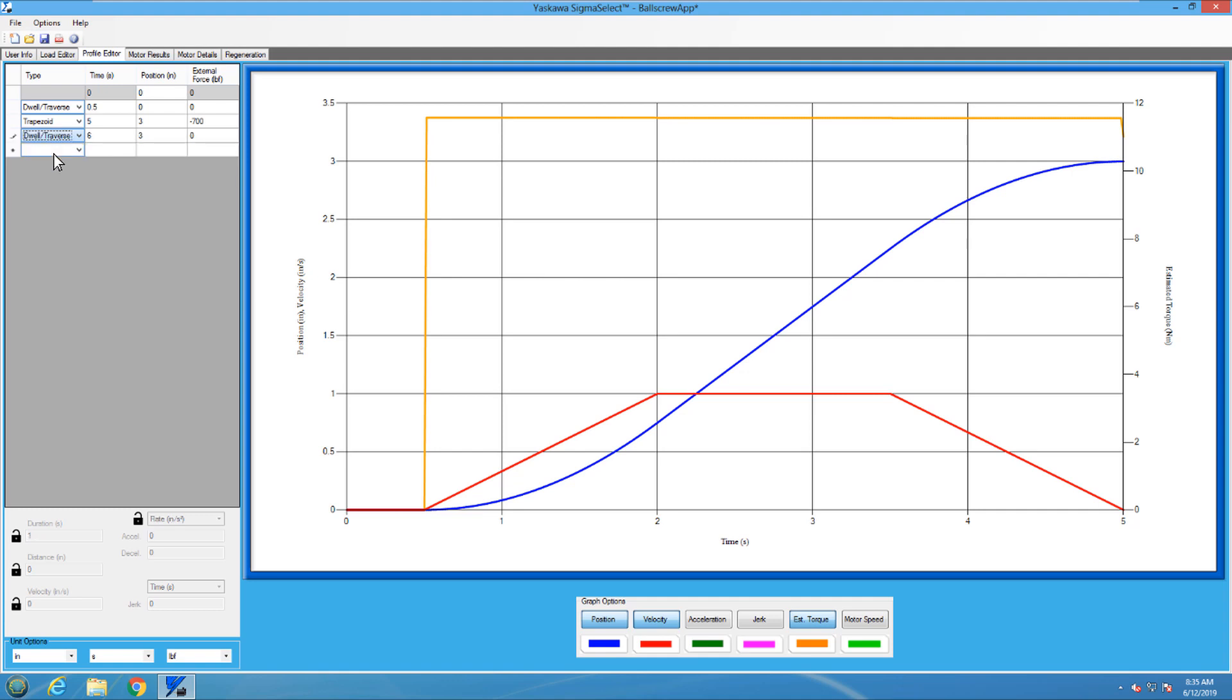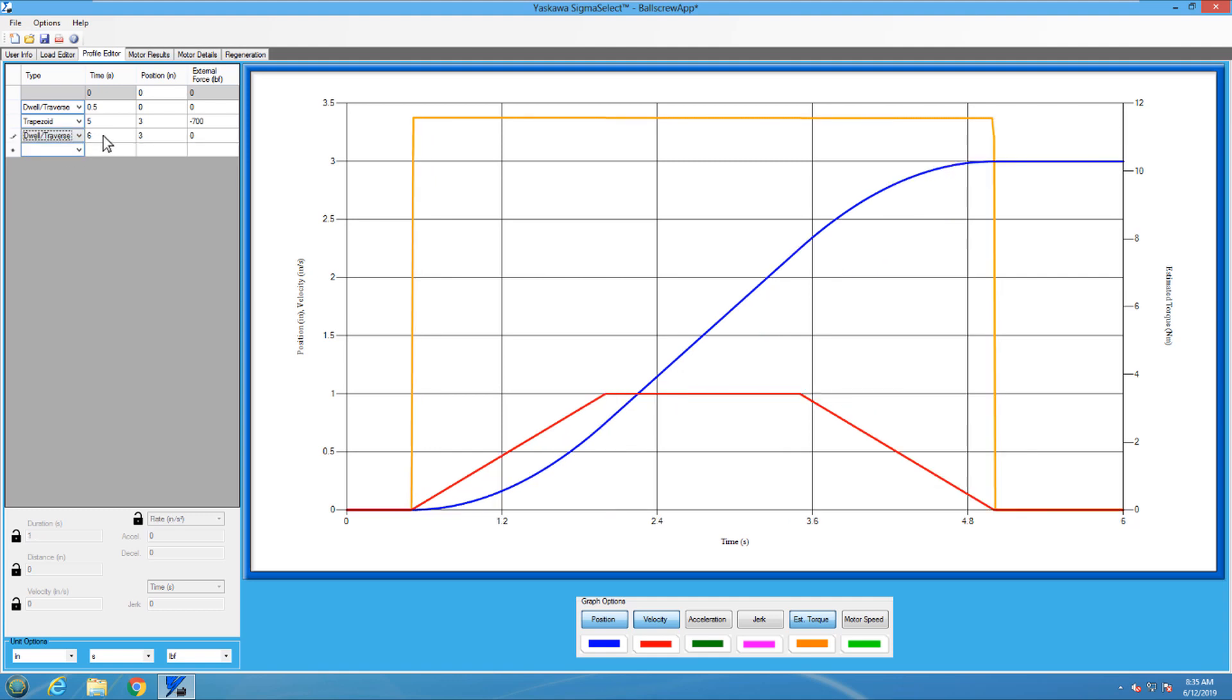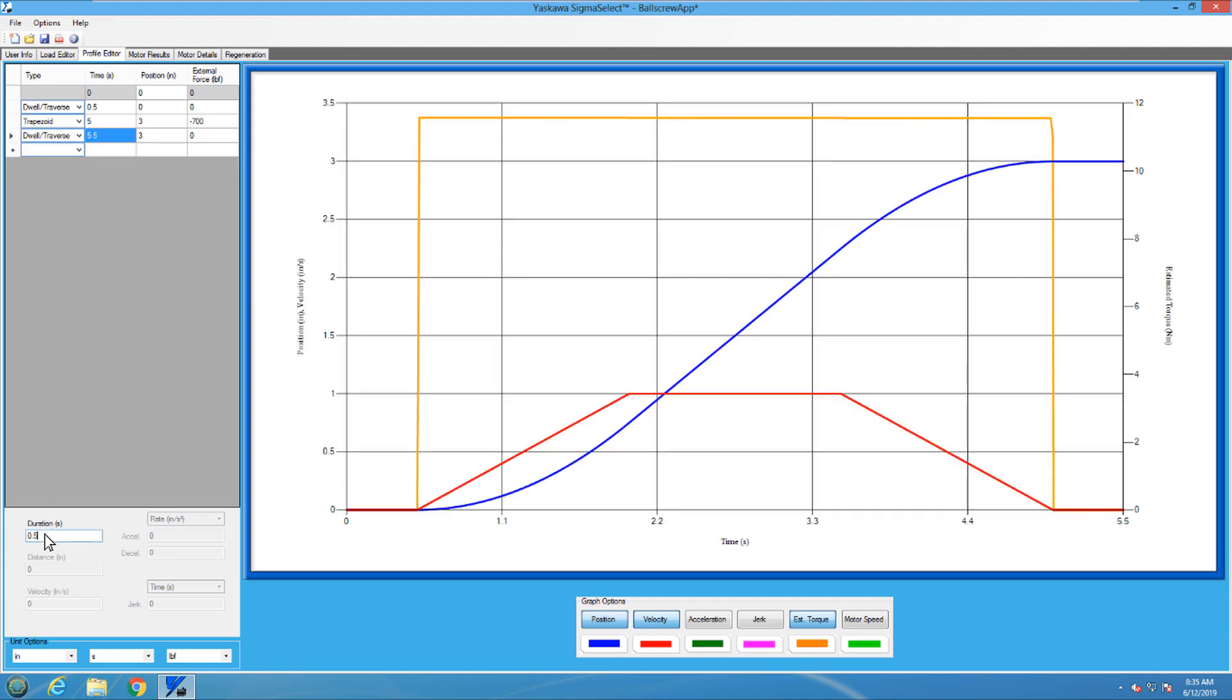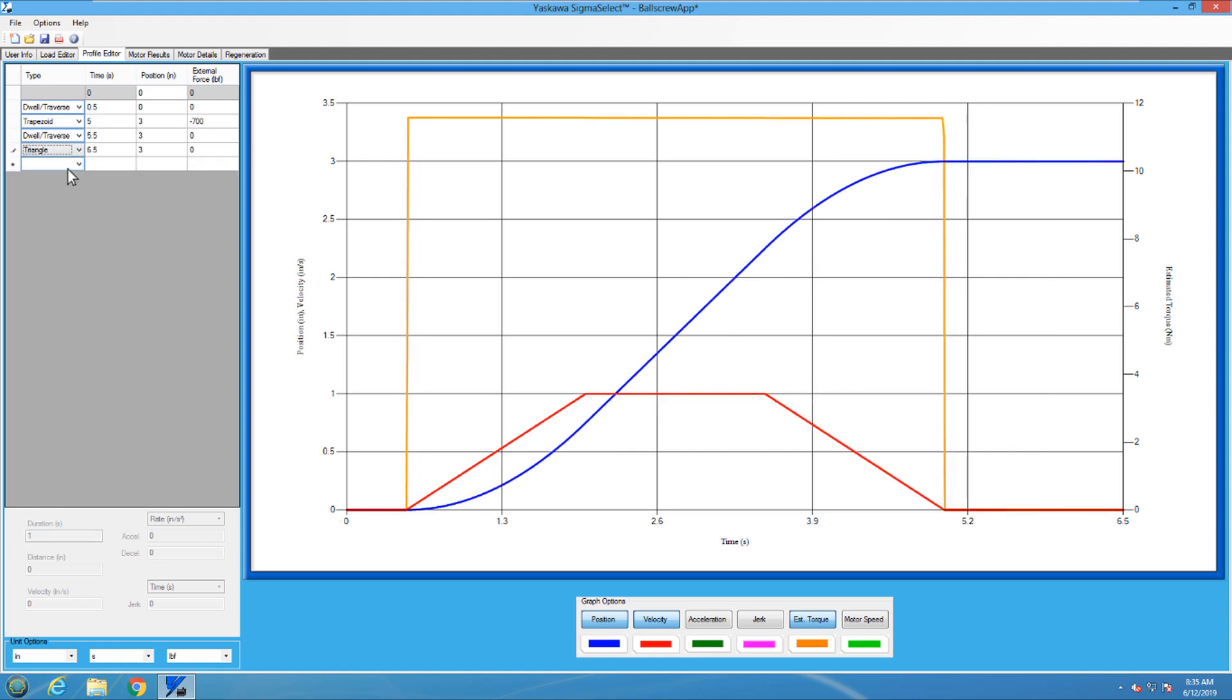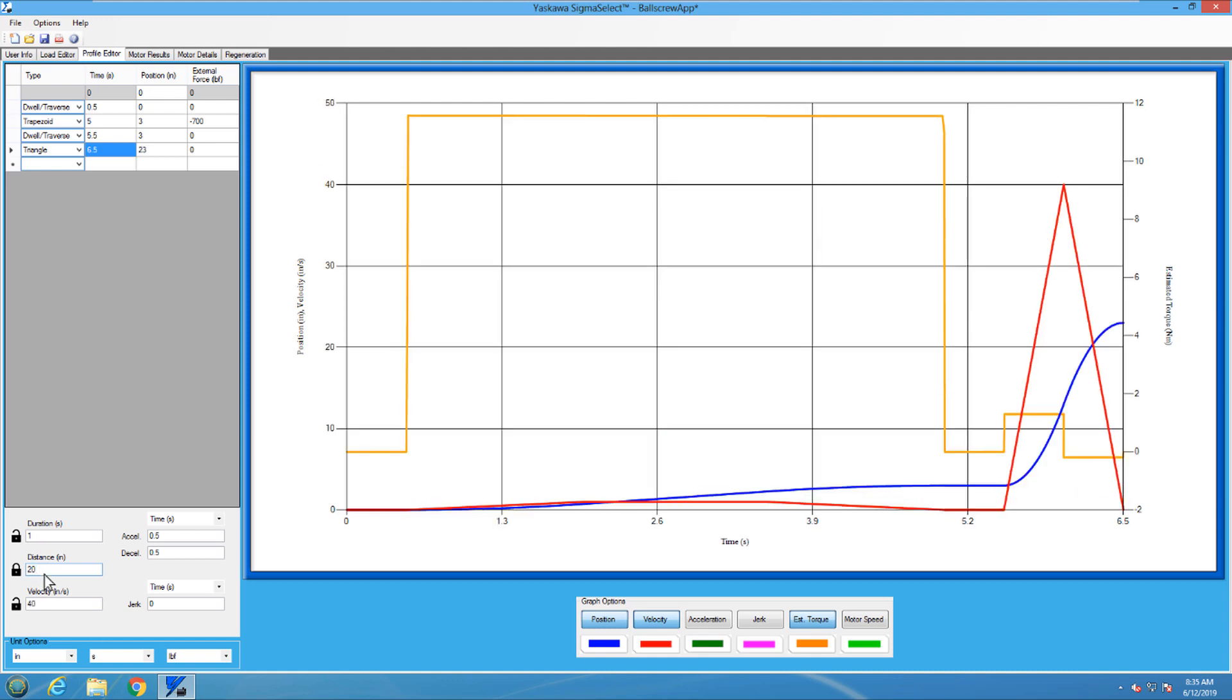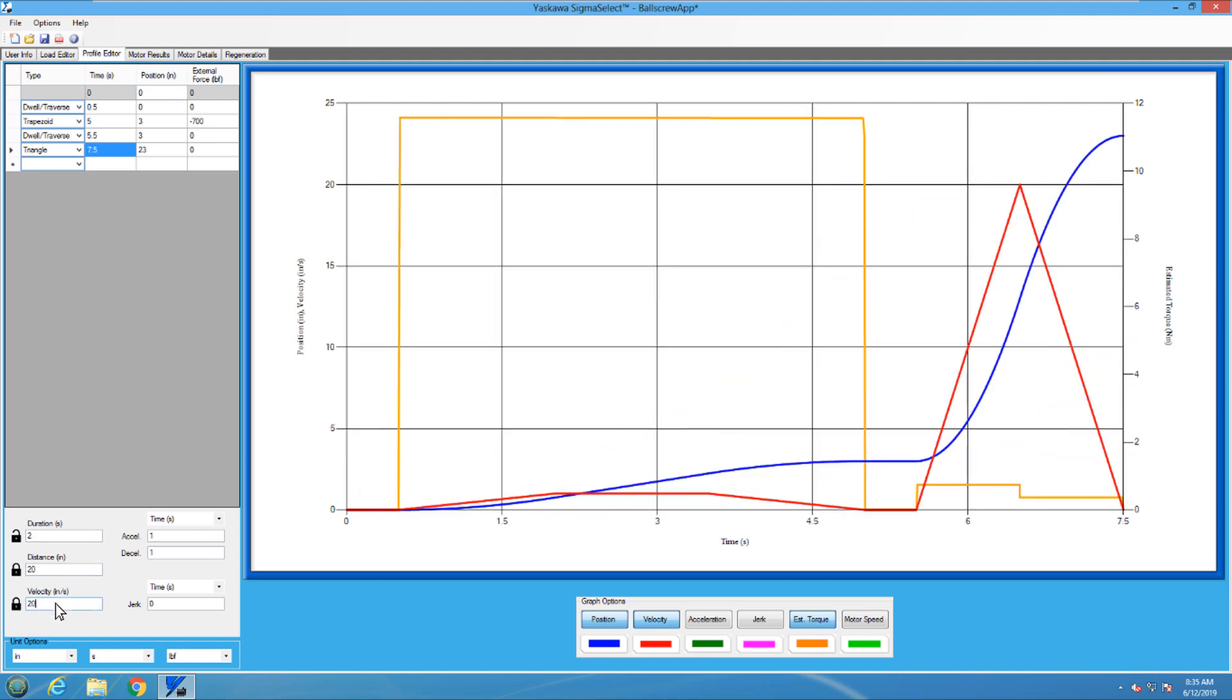Next, we have another dwell for the bit to come out of the part. Then the transfer move, which is going to be a triangular move over 20 inches at 20 inches per second. Another dwell for 0.5 seconds.